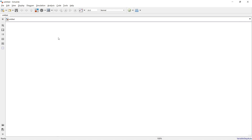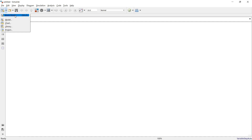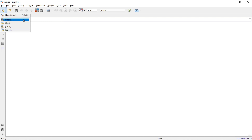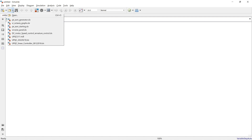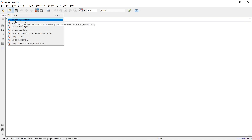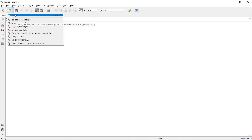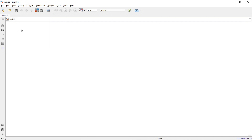Starting with the toolbar: this button pops up a menu where you can open a blank model, model chart, library, or project. The shortcut Ctrl+N opens a new blank model file. You can also open previously saved models, and the next button is to save your current model.